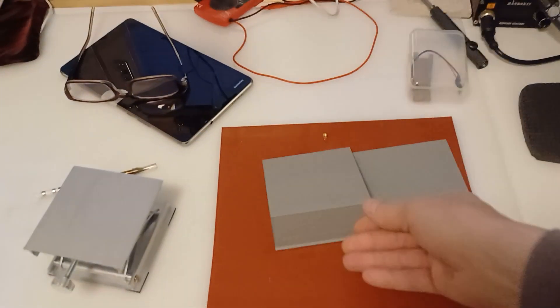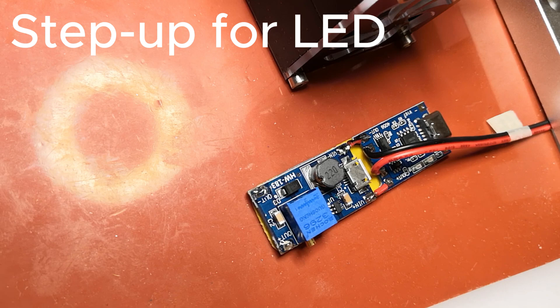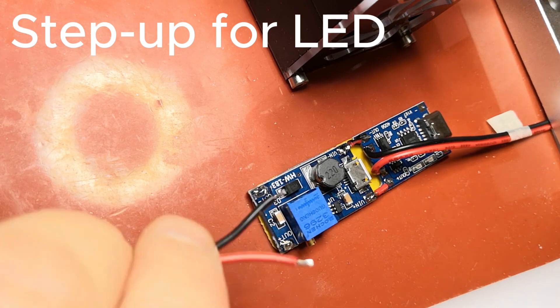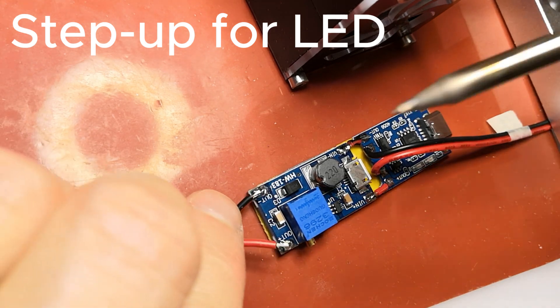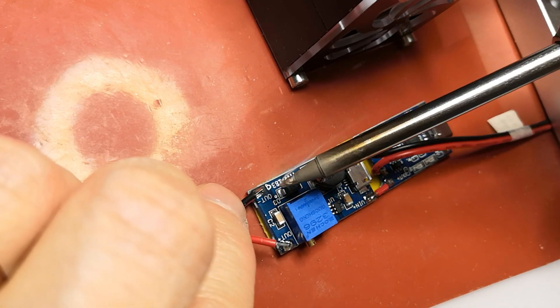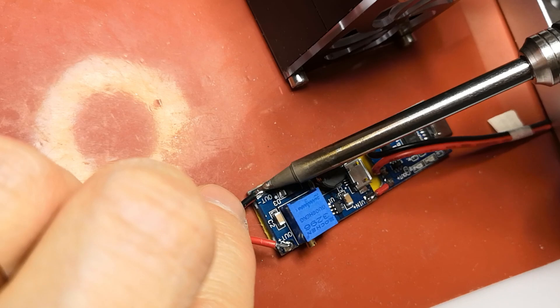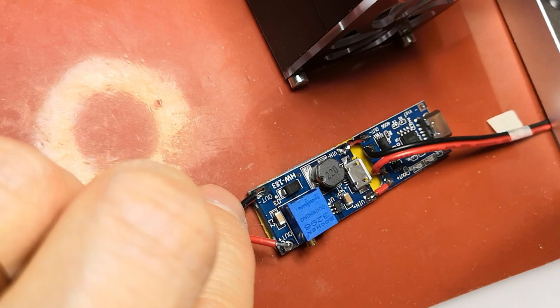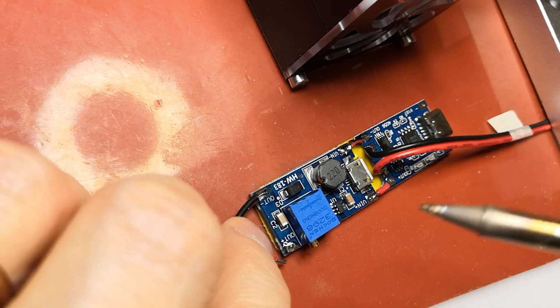Next I needed a step up converter for LEDs. I had some leftover 12 volt LED strips so I needed to boost the voltage from 3.6 to 12 volts.